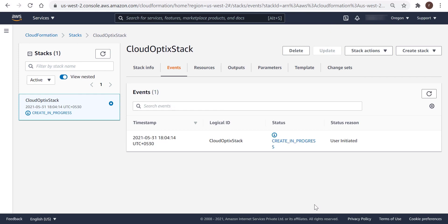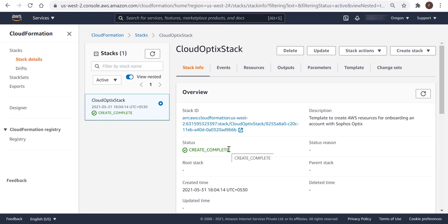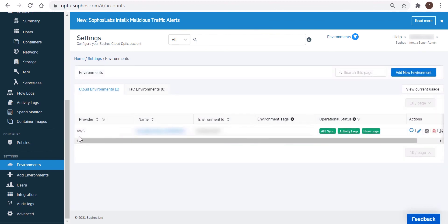So when that's done, verify that the status of the stack is changed to Create Complete. And then going back to the Sophos Cloud Optics console, navigate to Settings, Environments, and then verify that your AWS environment is now displayed as being successfully added.